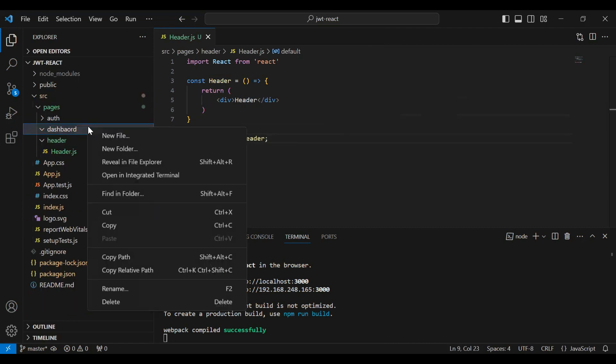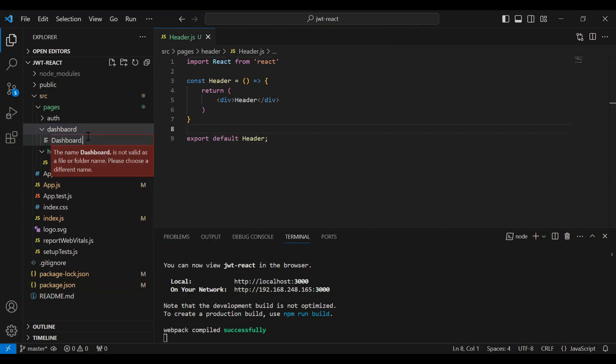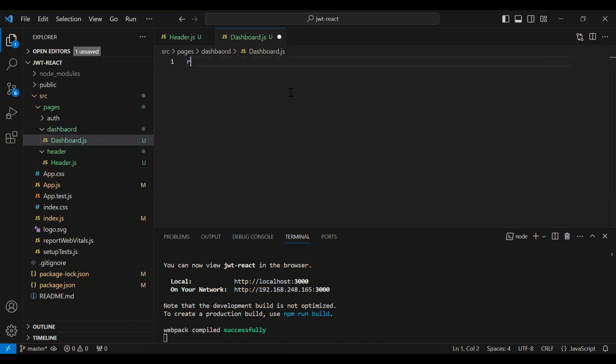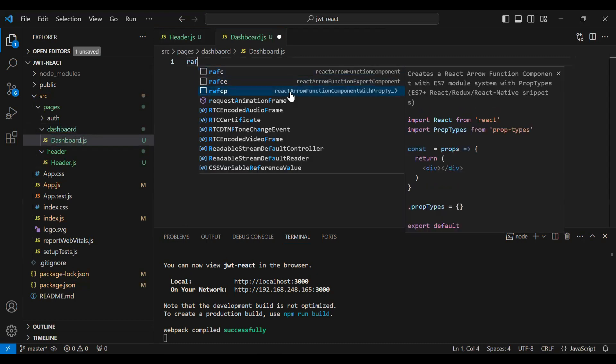Let's create a dashboard component. I'll create a new file under the dashboard package and name the component dashboard.js. Let's write 'rafce' and you can see the basic structure of the component.